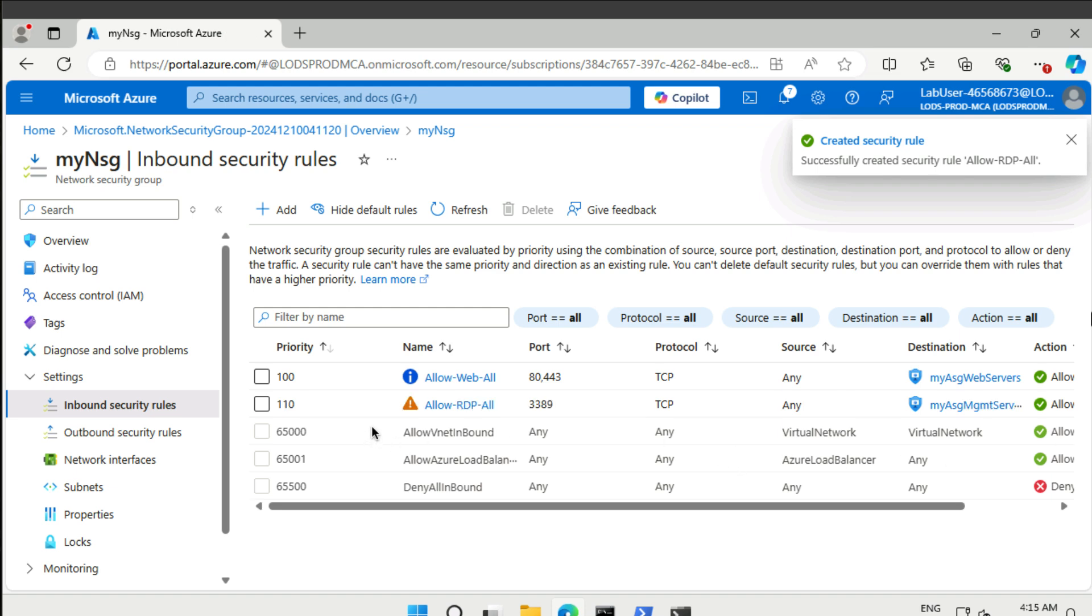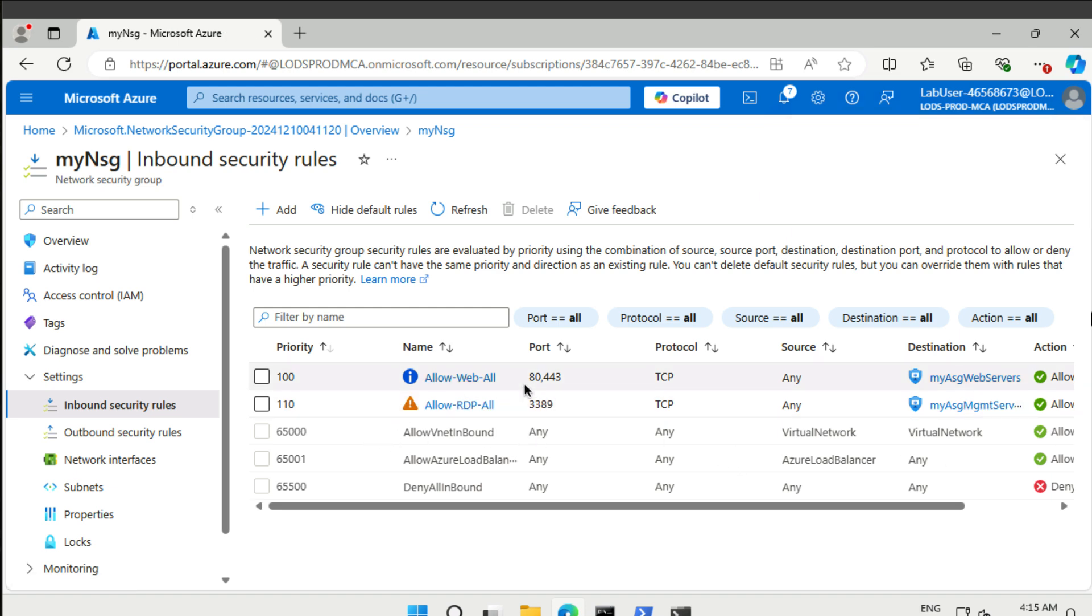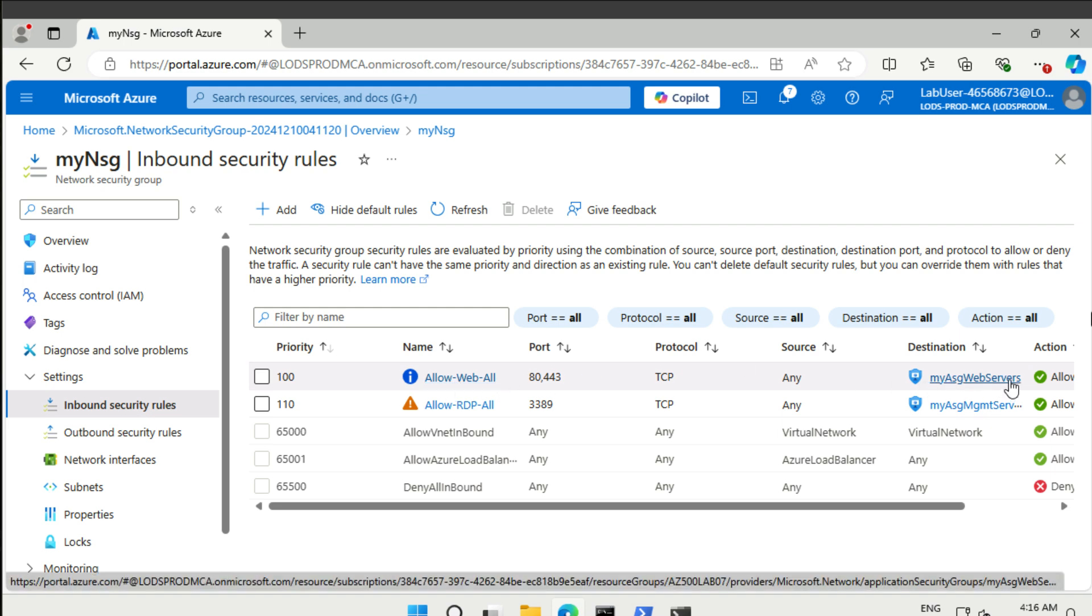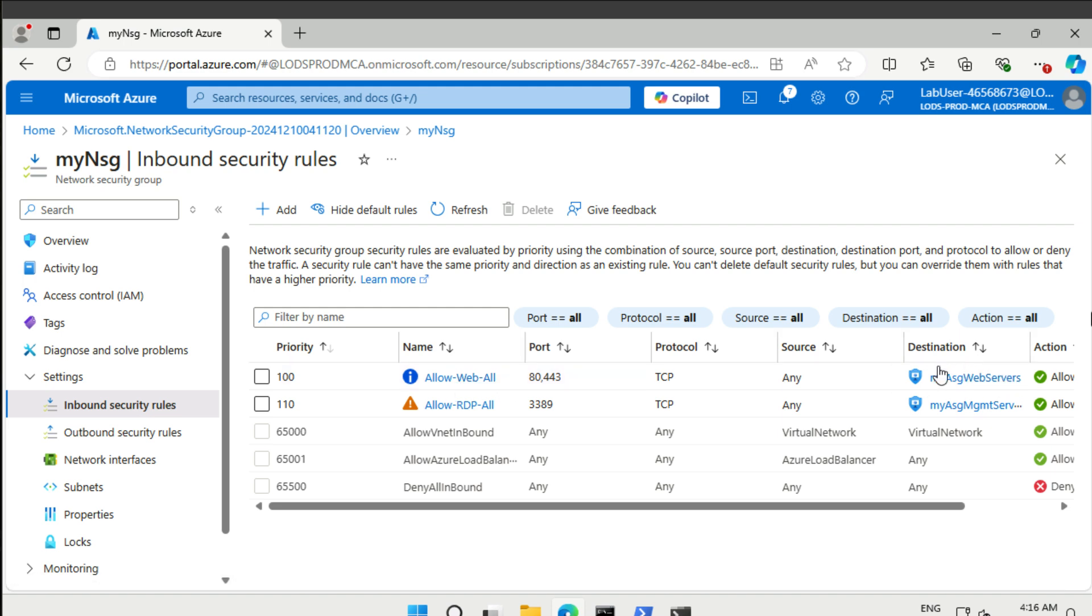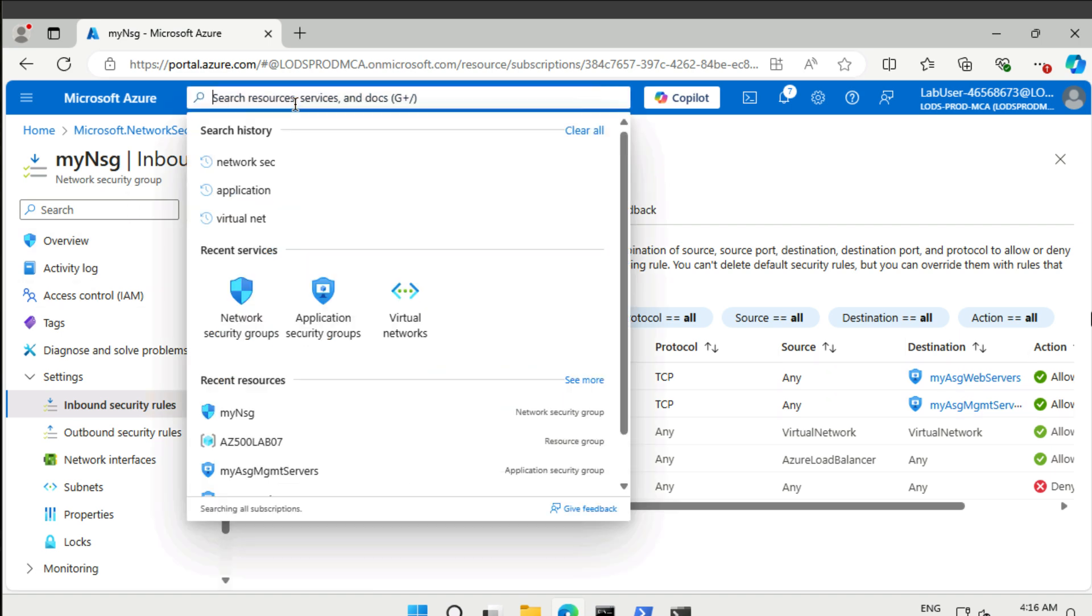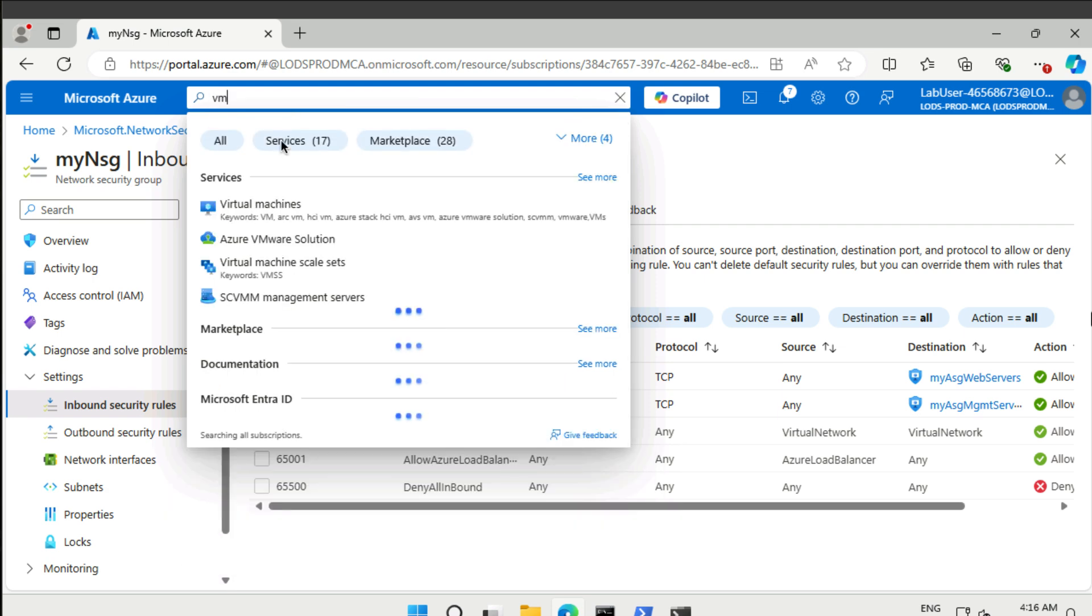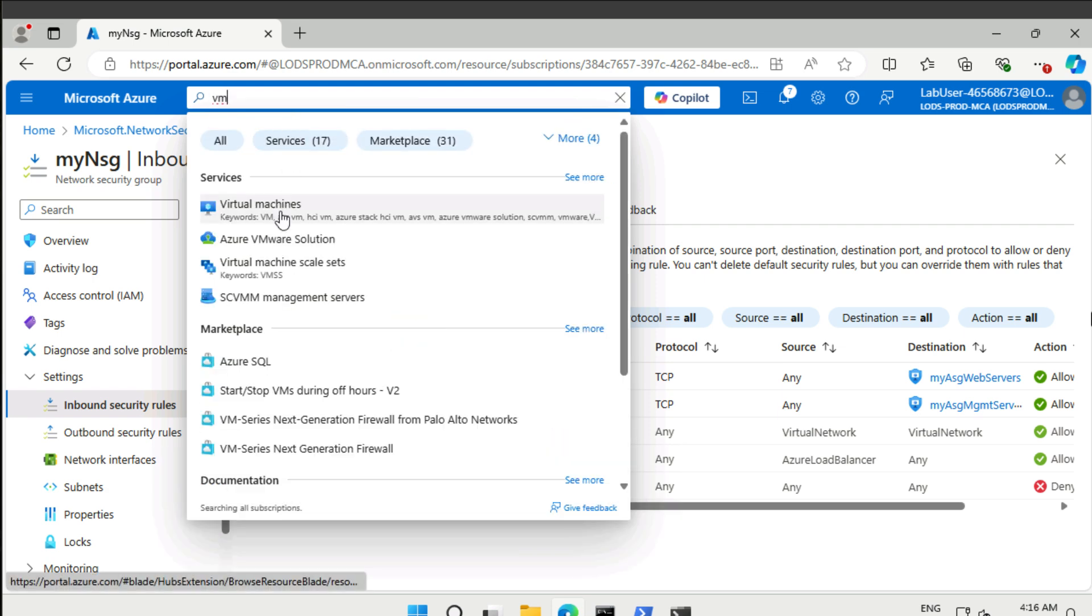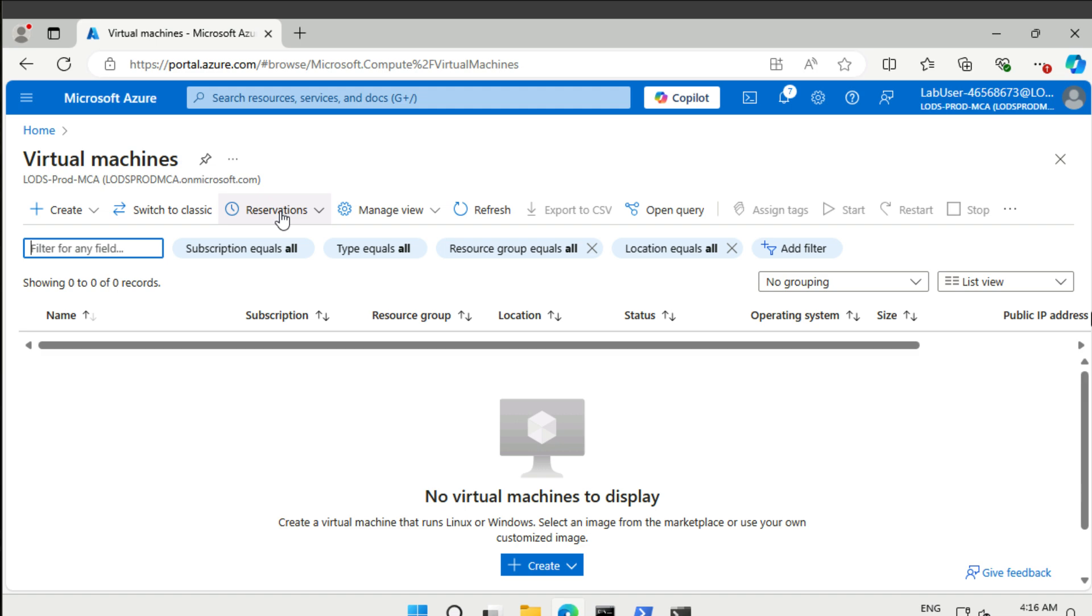So now you can see here, we're opening up web ports for everybody if the traffic is going to a web server, and we're opening up RDP if it's going to a management server. That's all good and done. Let's then create our servers. That's our next job here.